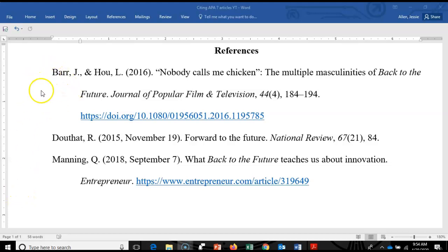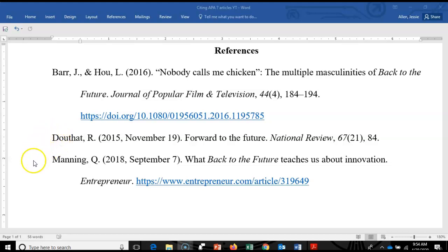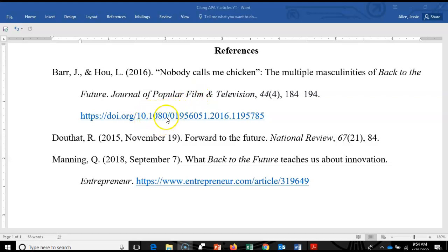The first one is a peer-reviewed journal article with a DOI. This first one is from the Journal of Popular Film and Television, which is an academic peer-reviewed journal. Most articles from academic peer-reviewed journals are going to have a DOI, and if you have a source retrieved anywhere that has a DOI, that is APA's first choice. They want you to include the DOI at the end of the citation. Notice that it is a hyperlink and they don't have anything before it — it doesn't say the letters DOI like it used to in the older edition.